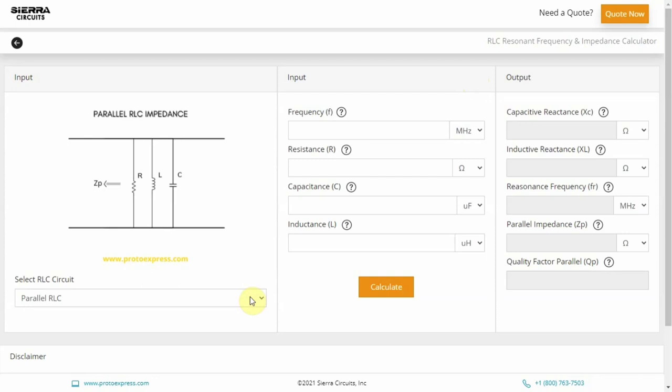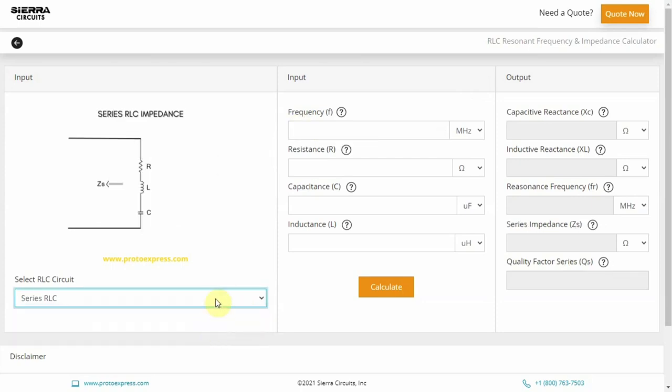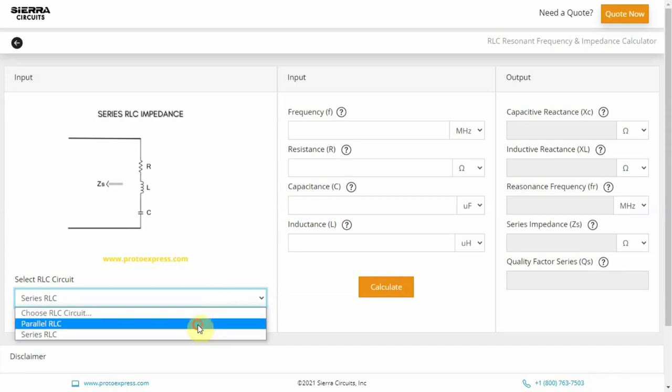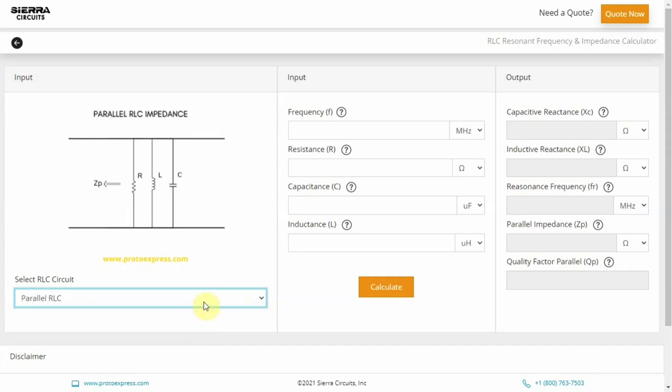Now in the tool, first select the RLC connection. You have two options: parallel and series. Next, input the frequency, resistance, capacitance, and inductance values.